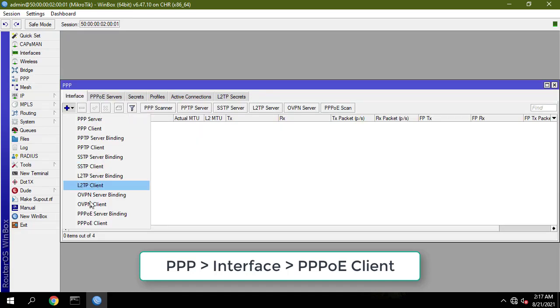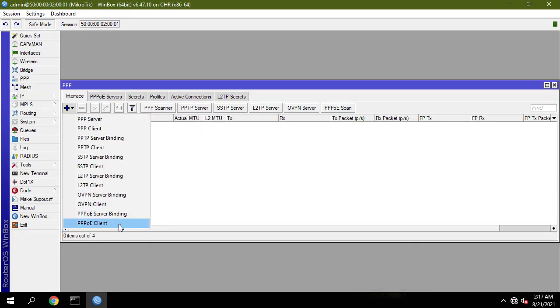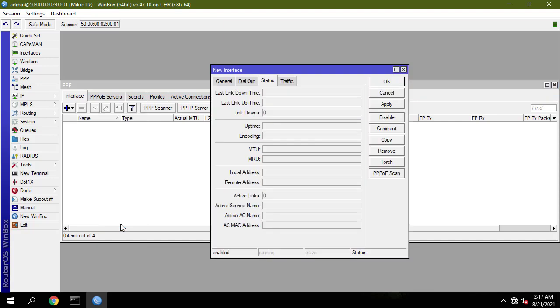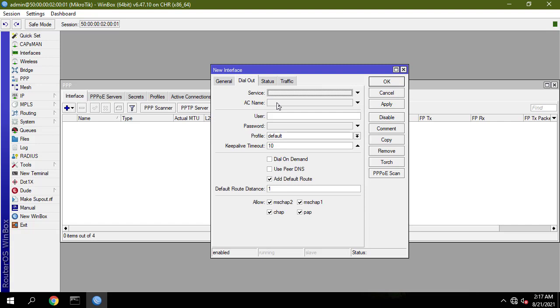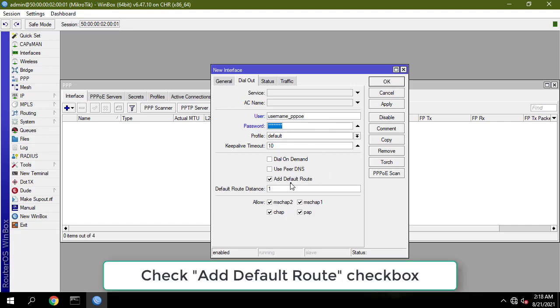PPPoE connection: Open the PPP window. Select interface ether1 from the drop-down list. Click on the dial out tab and put your ISP-given username in the user input field and password in the password input field. Also ensure that the add default route checkbox is checked.